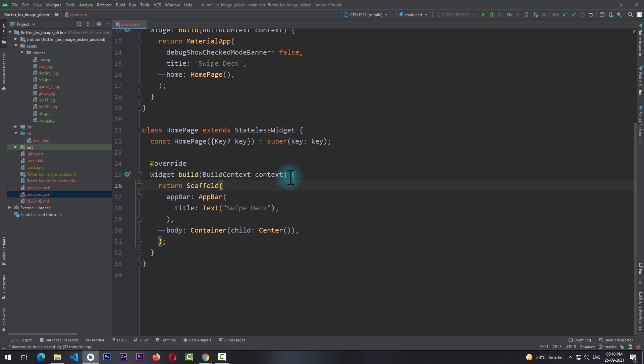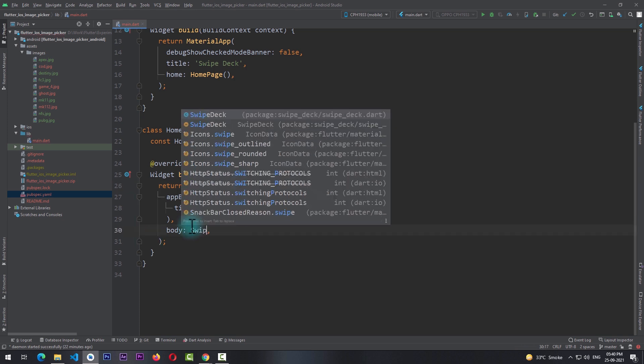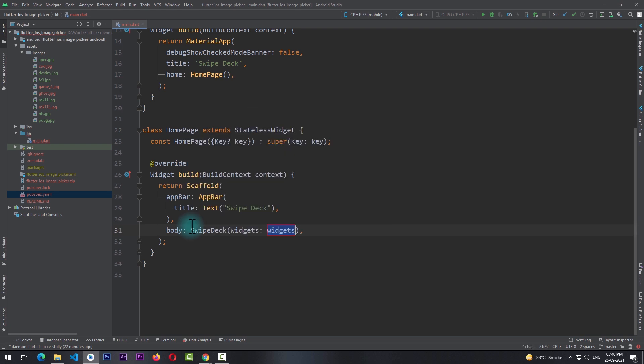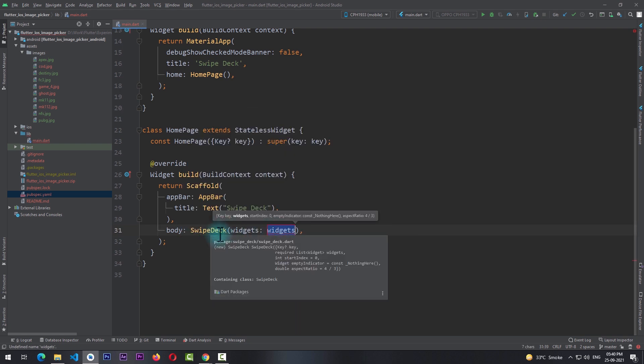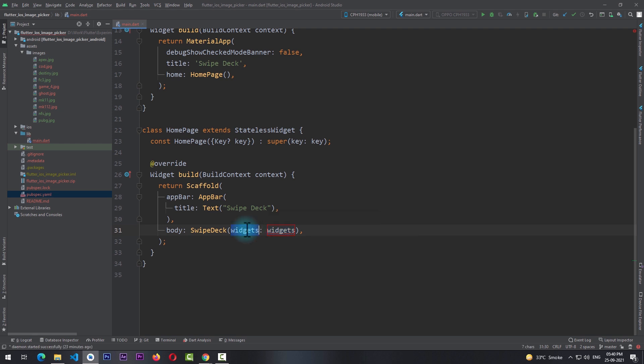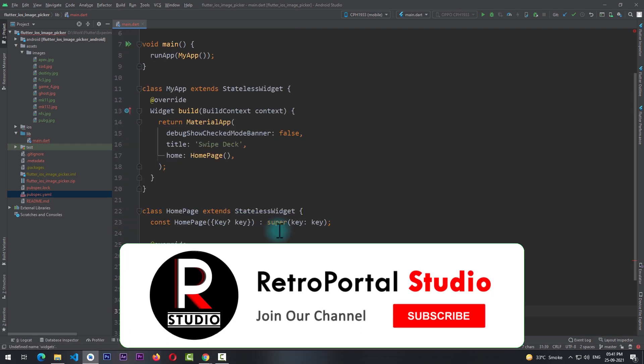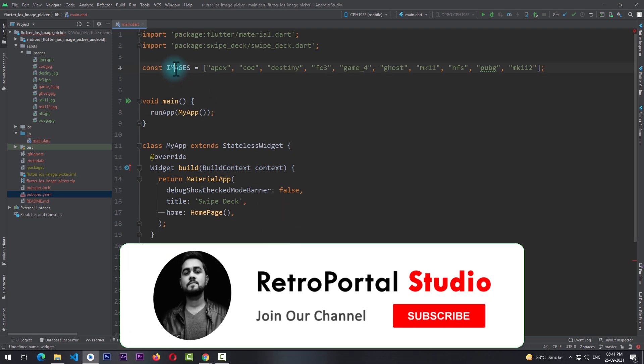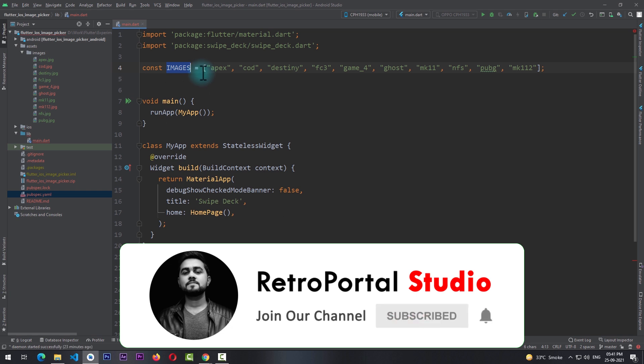So now that we have added the package, all we need to do is add the swipe deck to our layout. For this I'll remove this container from here and instead I'll write swipe_deck. And with this we have the swipe deck here, and the only required property of the swipe deck is a list of widgets.